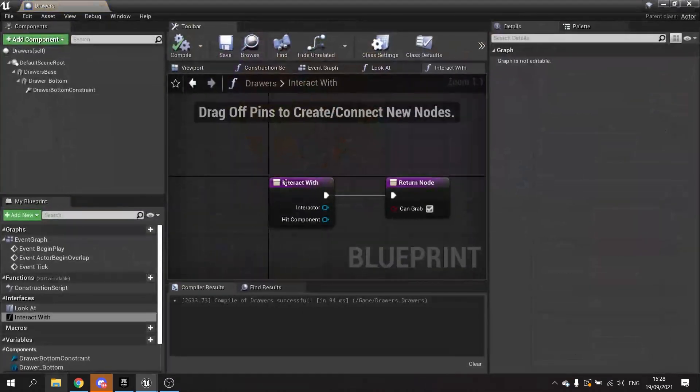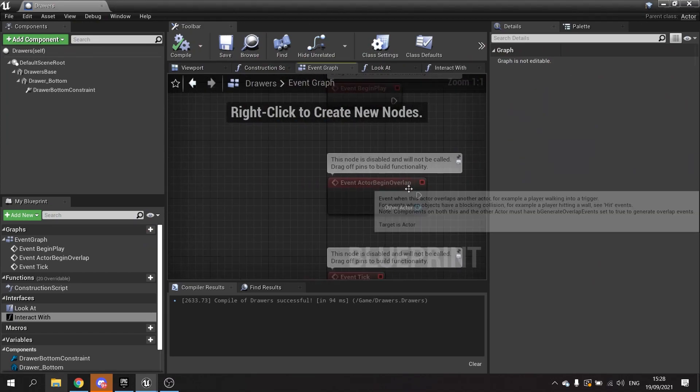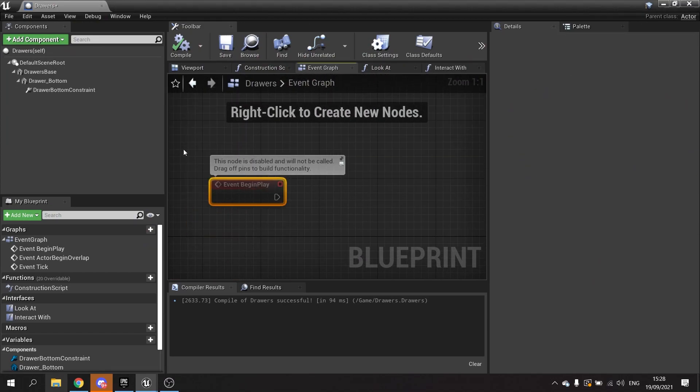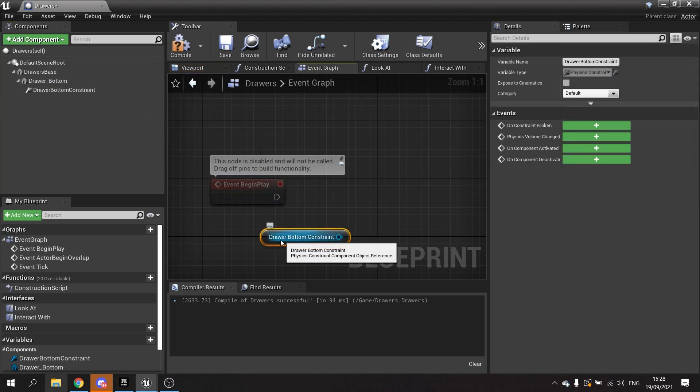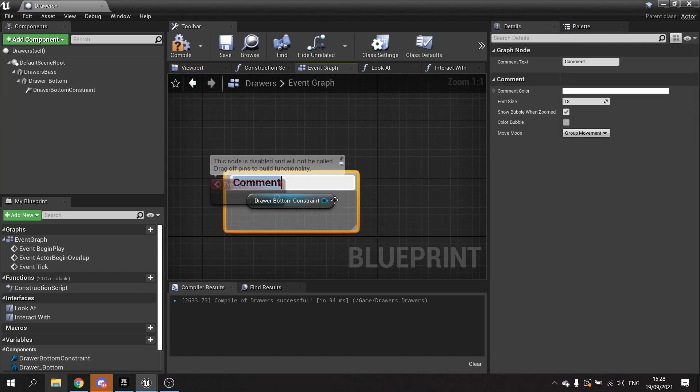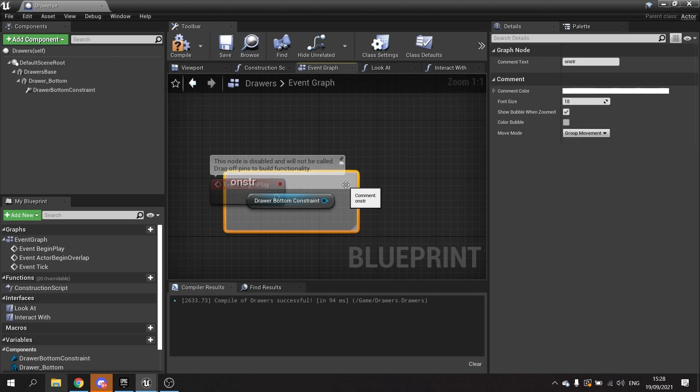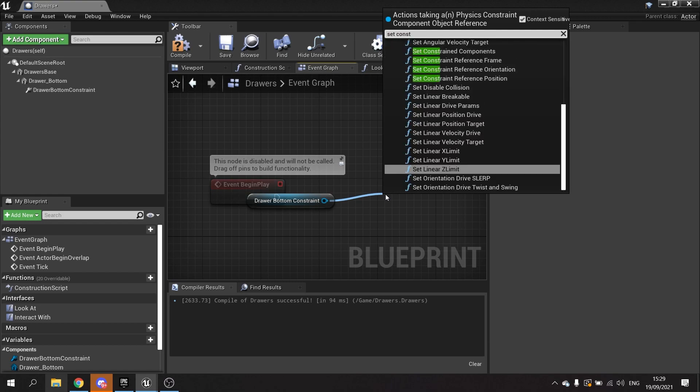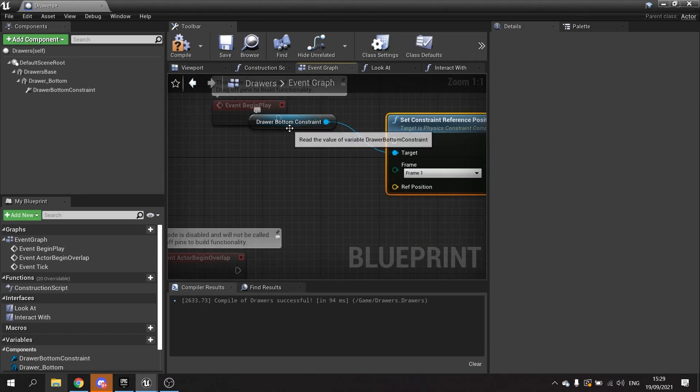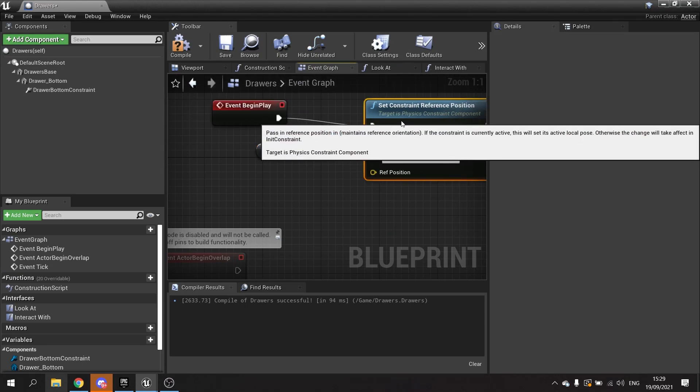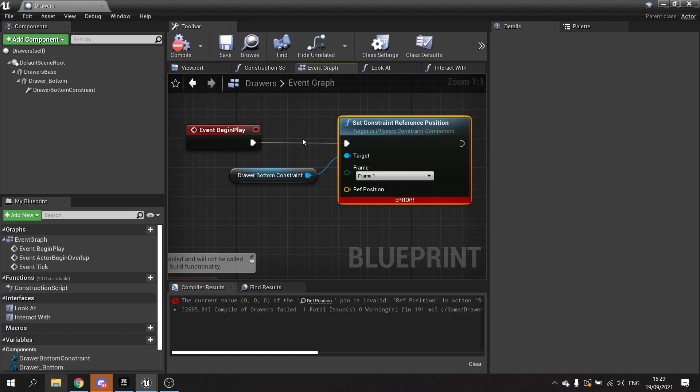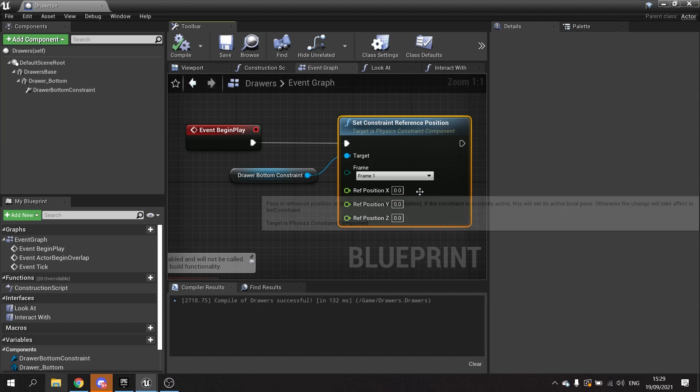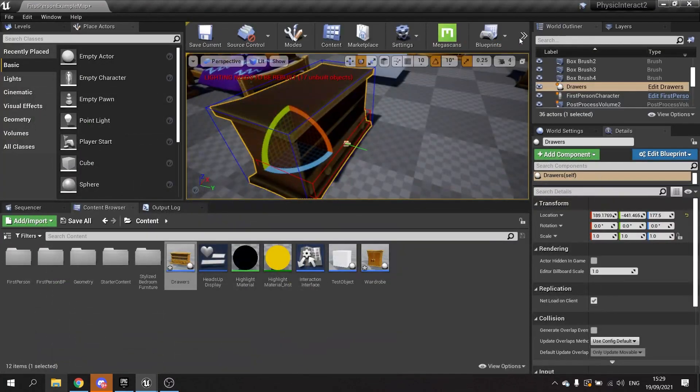To do that on the drawers, we're going to go to the event graph and on begin play take out the physics constraint for the drawer bottom. We're going to tell it to set constraint reference position. All you do is just split this and it'll be happy with the zero zero zero.